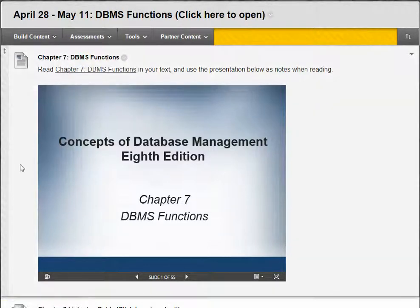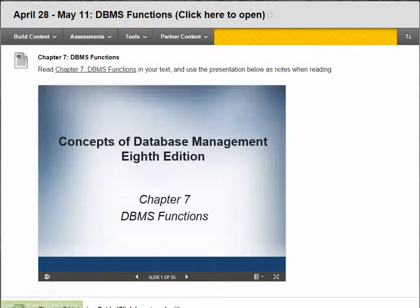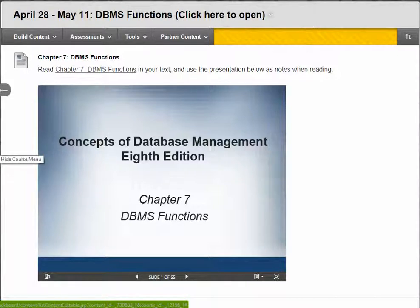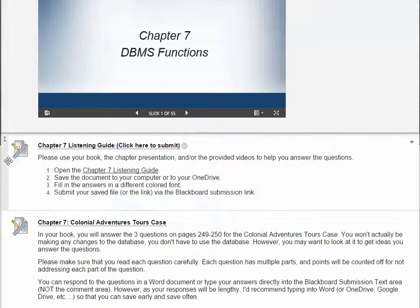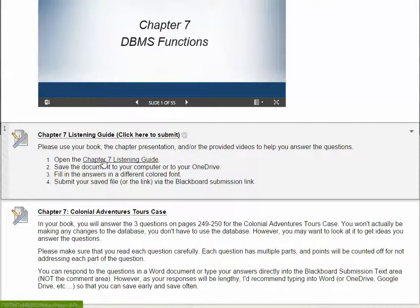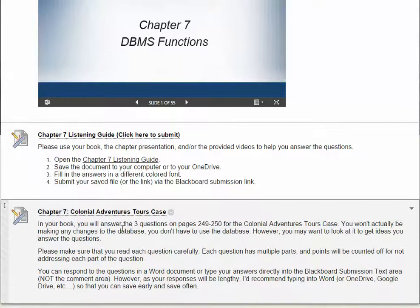I want to give you a quick overview of what you're going to be reading about in chapter 7, which focuses on the functions of a database management system. Your only assignments for this chapter are to read the chapter, and as you read, you can complete the chapter 7 listening guide. Then you are going to answer three questions, all centering on the Colonial Adventures Tours case in your book. For the three questions, you won't have to actually make changes to the database — you are going to think through what you would actually do if you were managing that database.